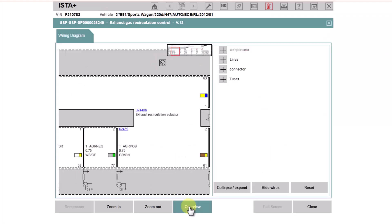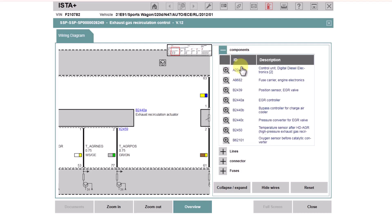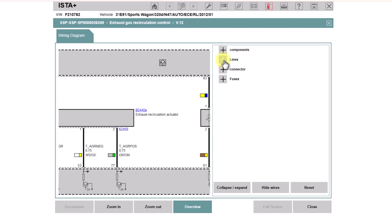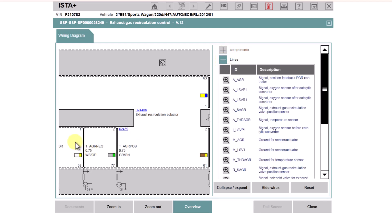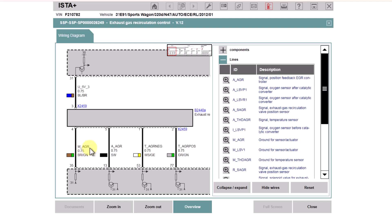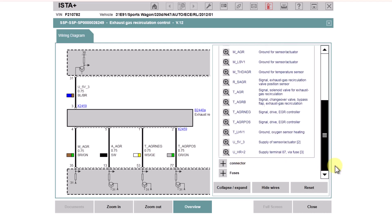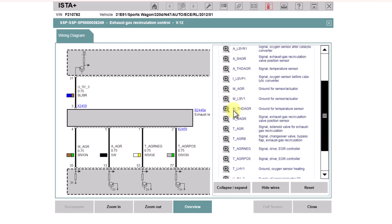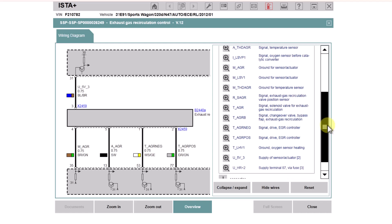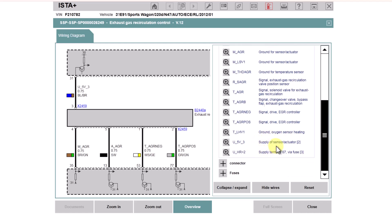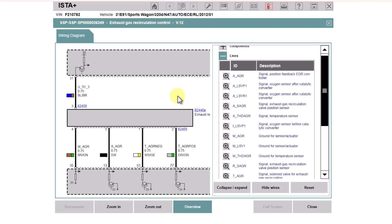If you click the Overview button it opens up this side view and you can actually see or find all of the different things on the diagram. Going to Lines — we were looking at MAGR — you can see here MAGR: ground for sensor actuator. So you can actually see what all of these different wires are, which is really useful for diagnostics. In fact, all of the M's are ground and all of the U's are a power supply — that's a useful tip for BMW diagrams.